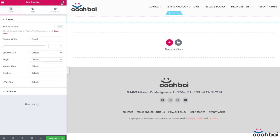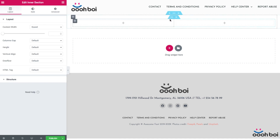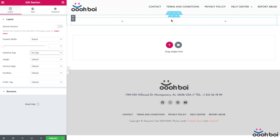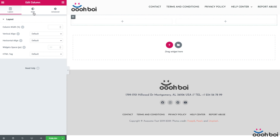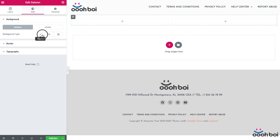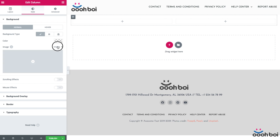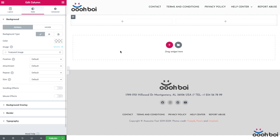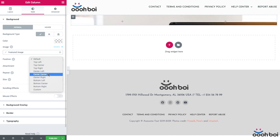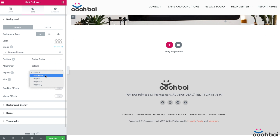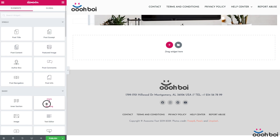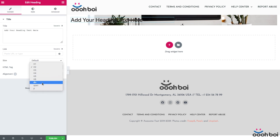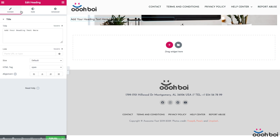I'll add a section with one column first, then insert an inner section widget inside. My plan is to add the featured image to the background of the section column, so I'll highlight the parent section column, select the Style tab, choose the classic background type, and then from the dynamic menu select featured image. Position will be center-center, repeat will be no-repeat, and the size should be cover. The left-hand side column should hold the post date info — I'll drag and drop a heading widget instance, and from the list of dynamic fields I'll select post date, as simple as that.